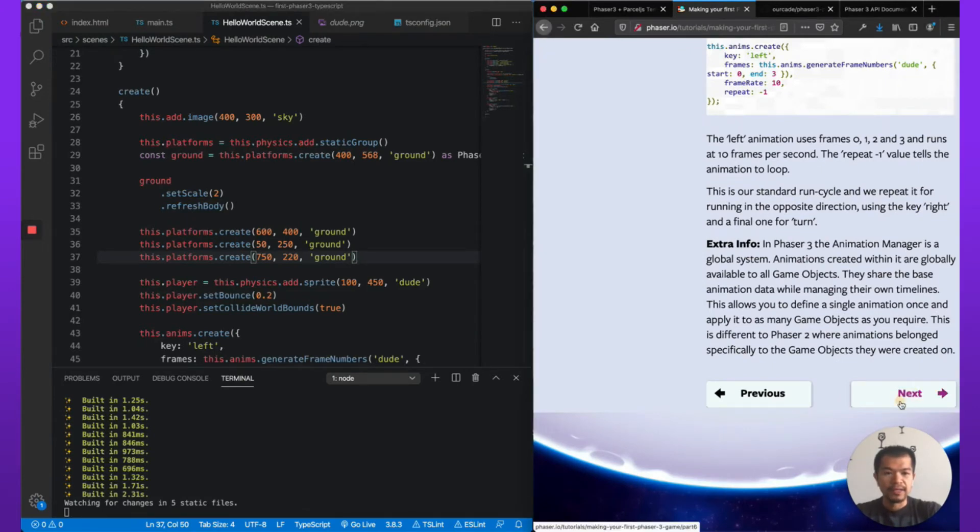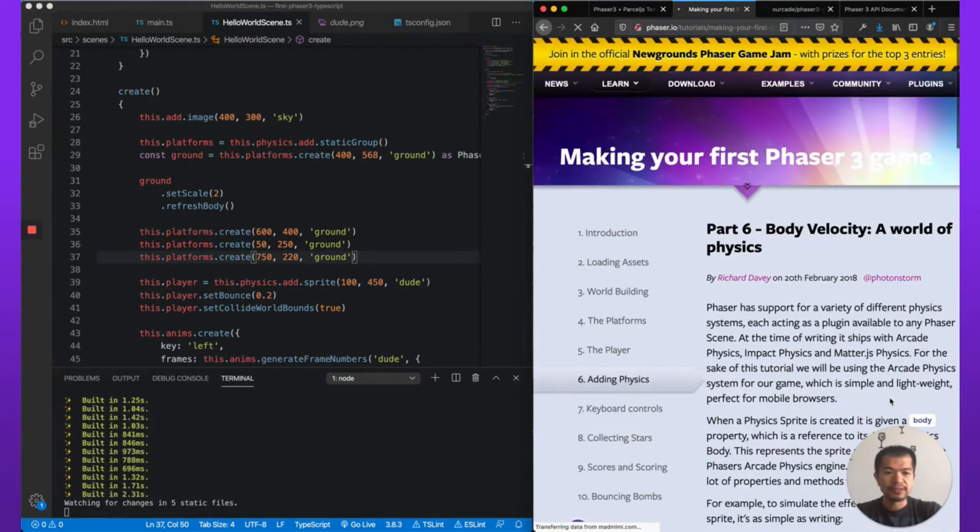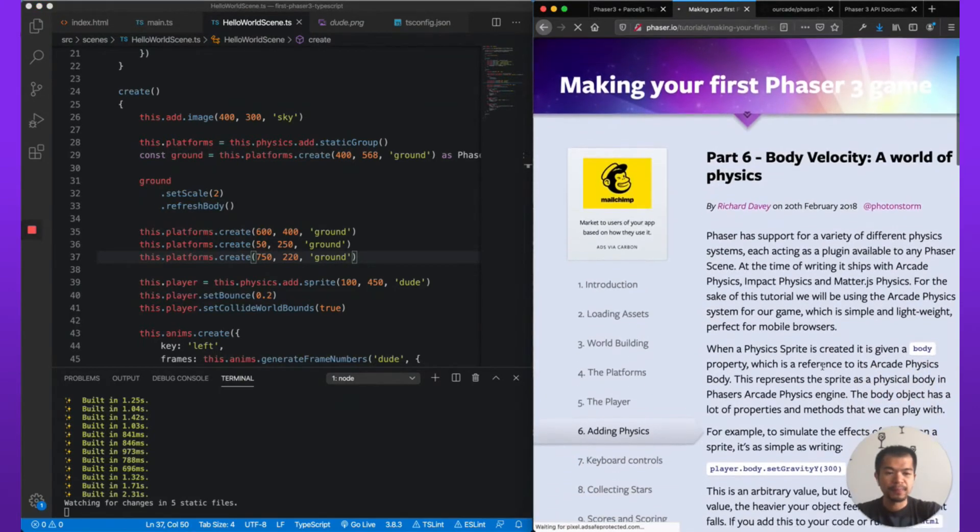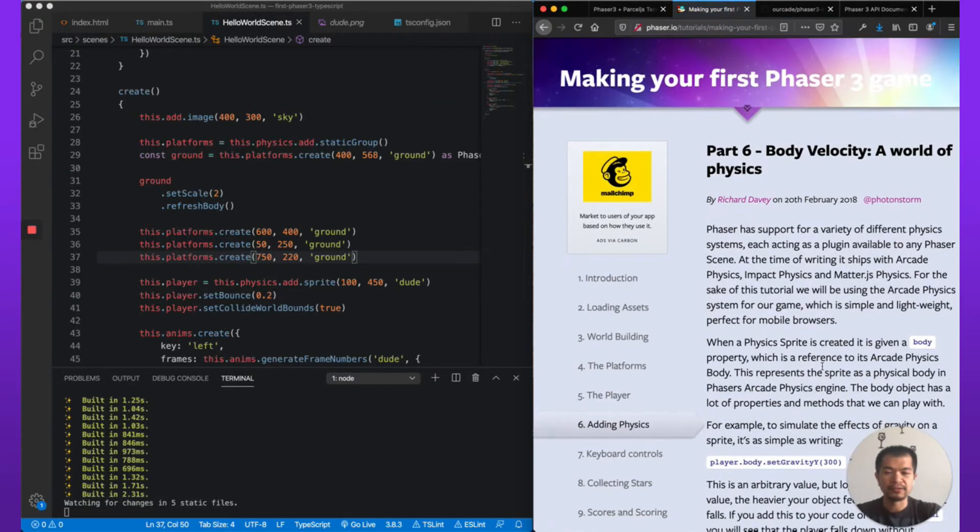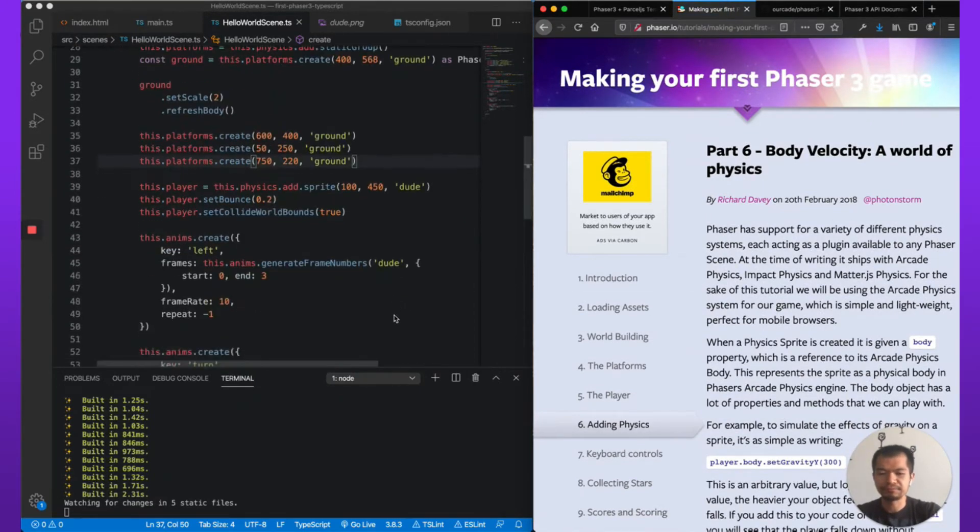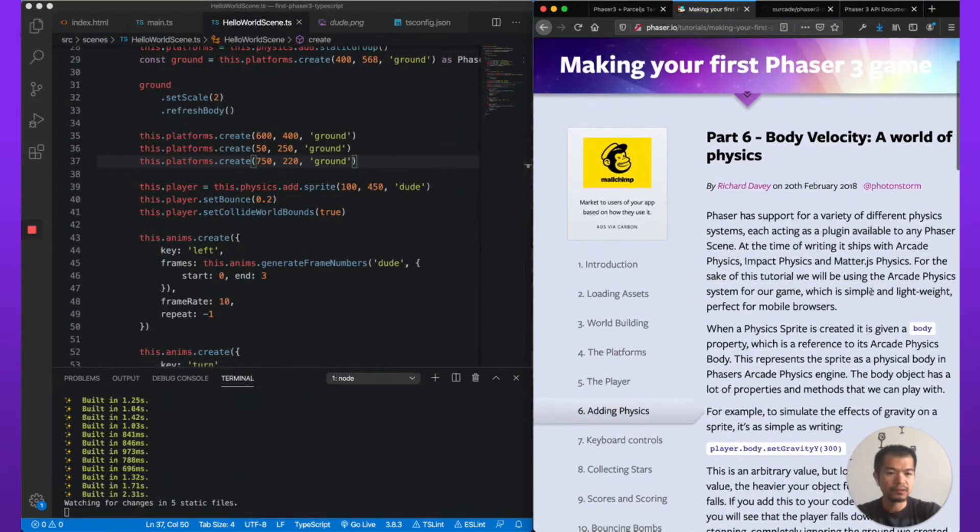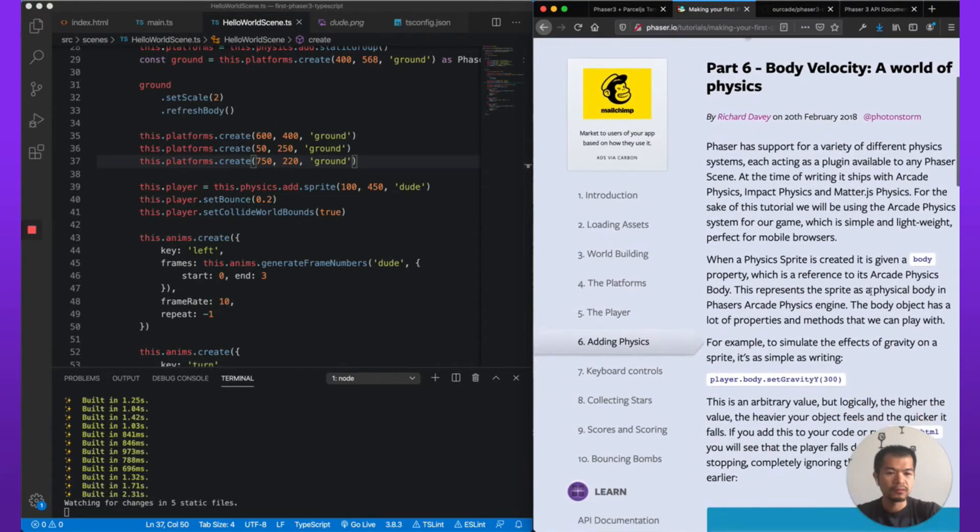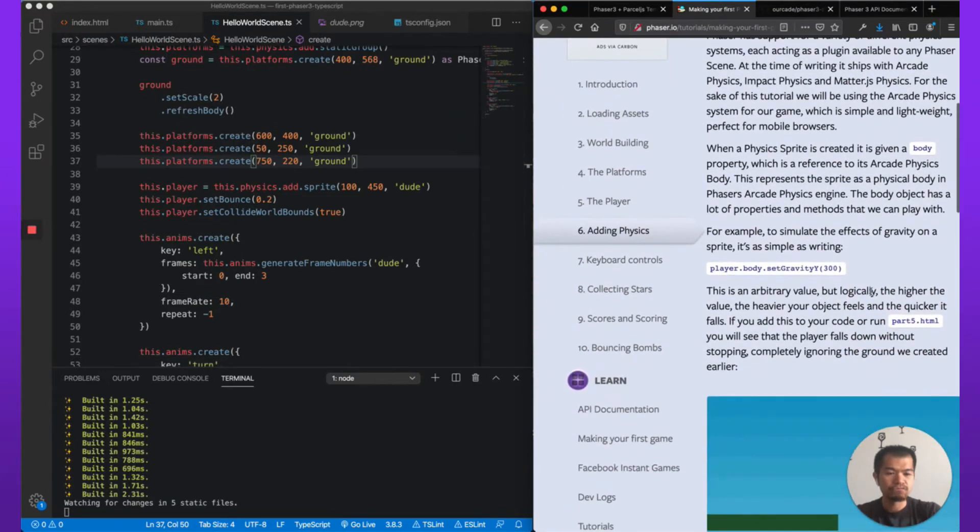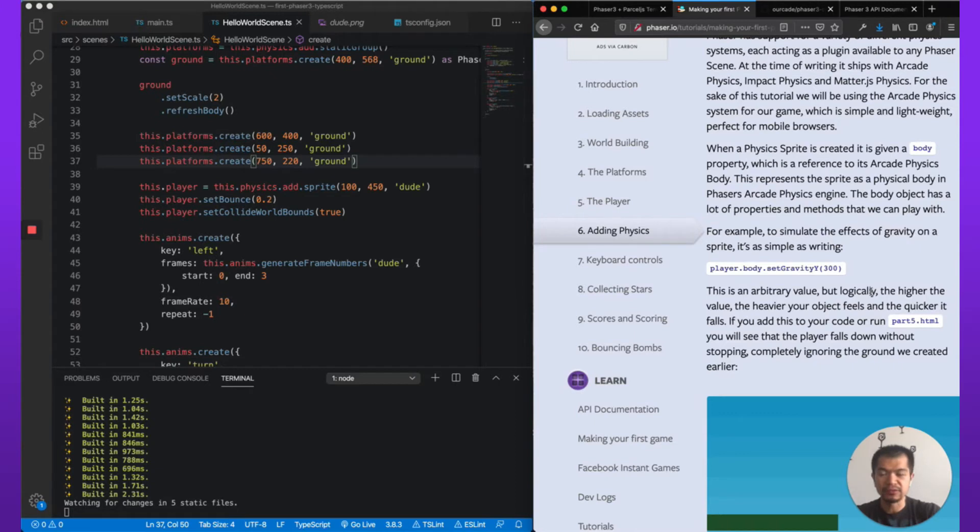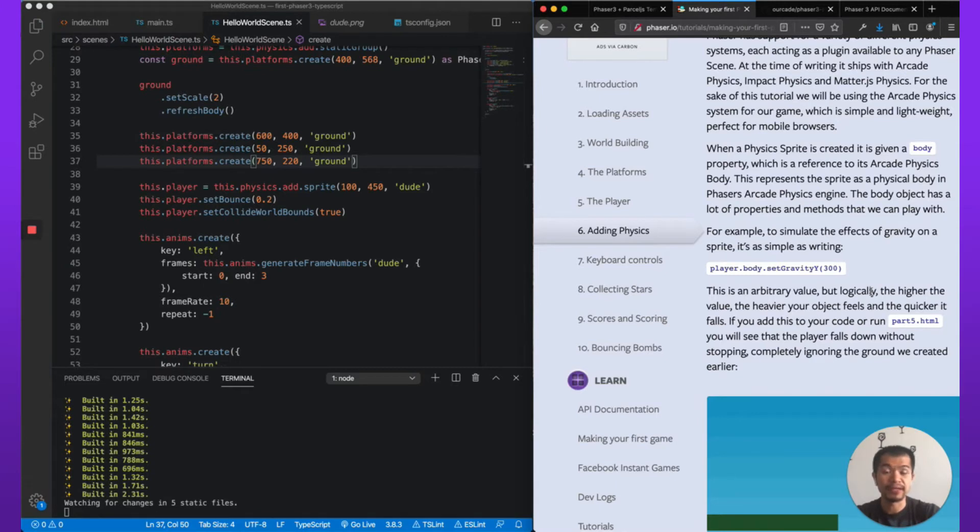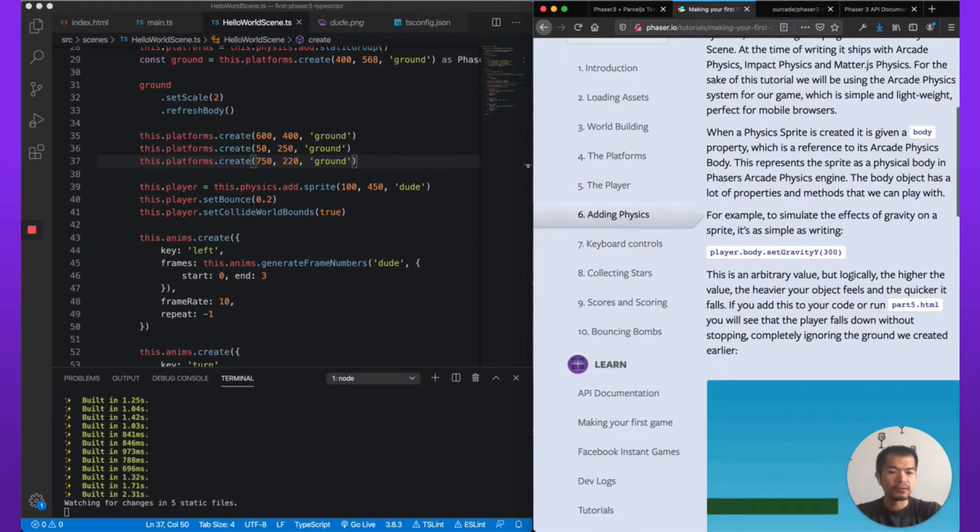Now let's go next. Okay, so now we're going to start moving our player around. Okay, so we're using arcade physics in this example and in this tutorial, but there are other ones you can use, Matter.js, Impact physics if you have an Impact.js license.